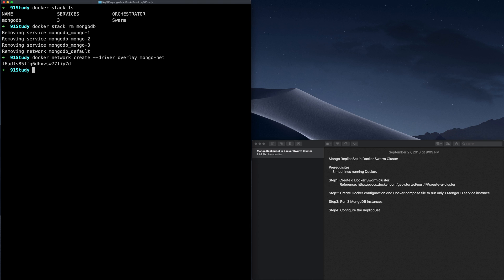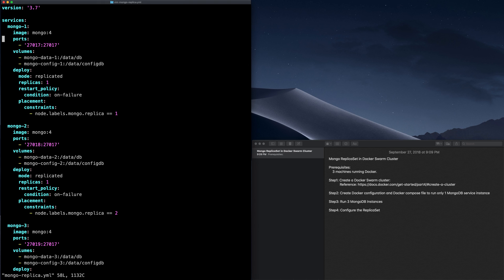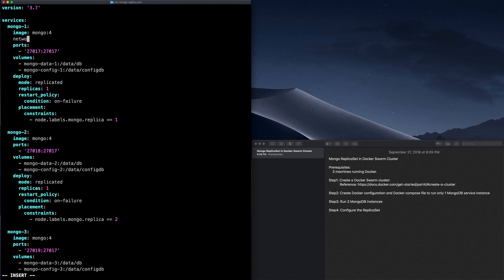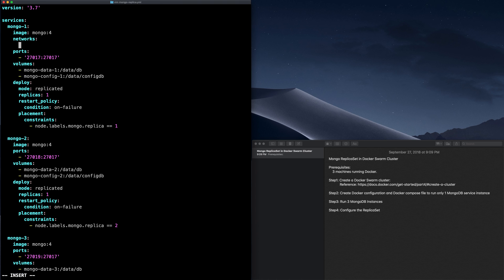After we create the Docker Swarm network, let's go into the Docker Compose file we added in the last video. The first thing is to attach these services to the network we just created. Let's do this to all containers, to all services.